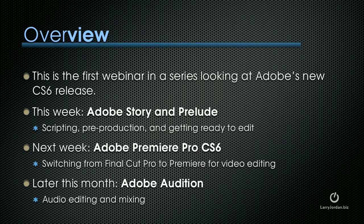Next week, we'll take a look at Adobe Premiere Pro CS6, both from the point of view of switching from Final Cut Pro to Premiere, as well as using Premiere for video editing and some of the new tools that it provides. Later this month, we'll look at Adobe Audition, which is used for audio editing and mixing.